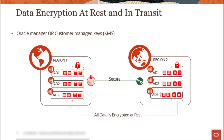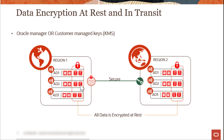Here we have a pictorial representation of data encryption at rest and in transit. We can see compute and storage with data stored in multiple Availability Domains in Region 1 and multiple ADs in Region 2. All data is encrypted at rest and also during transit. The link between regions is also secure, and data is encrypted when transferred between the two regions. The keys used for encryption can be Oracle managed or customer managed.